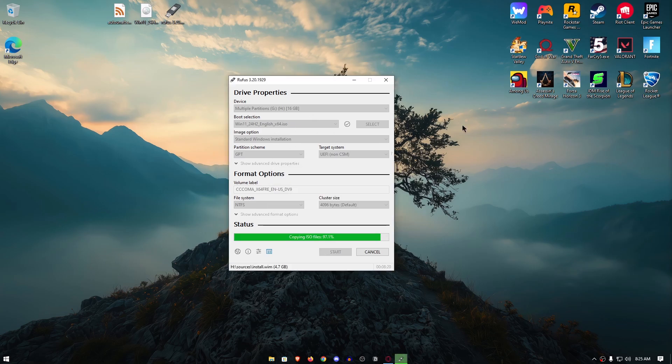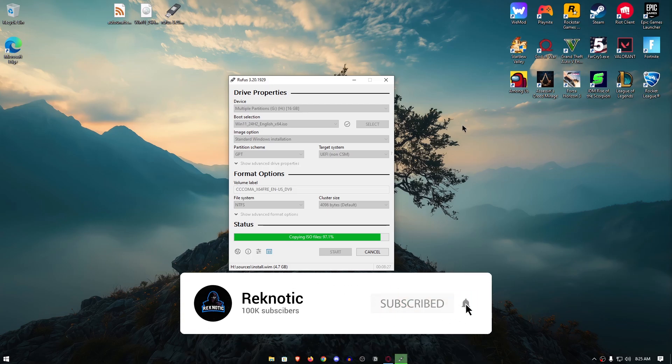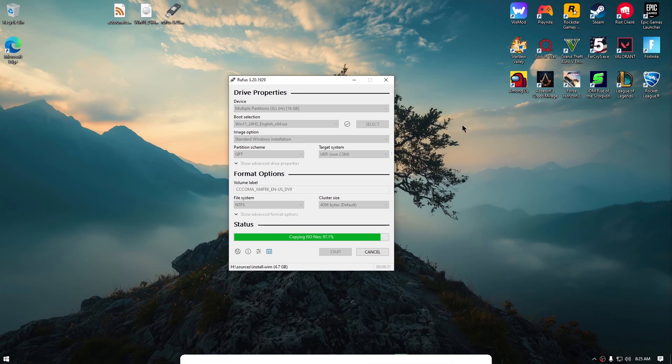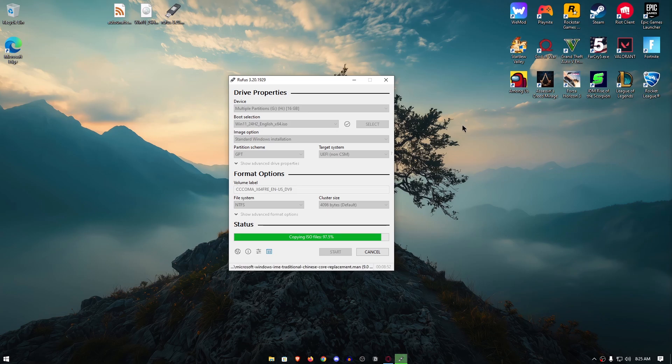But before proceeding, why even use these answer files and not download a custom ISO? We don't need to install any custom ISOs which can have security concerns because we can do this on the official Microsoft Windows ISOs for both Windows 10 and Windows 11. Also, this is an official Microsoft feature which is completely safe since everything within the answer file is readable and anything malicious can be easily detected. Plus, you are not bound by the customizations that are pre-done in the custom ISOs since you can customize pretty much everything for yourself within here.